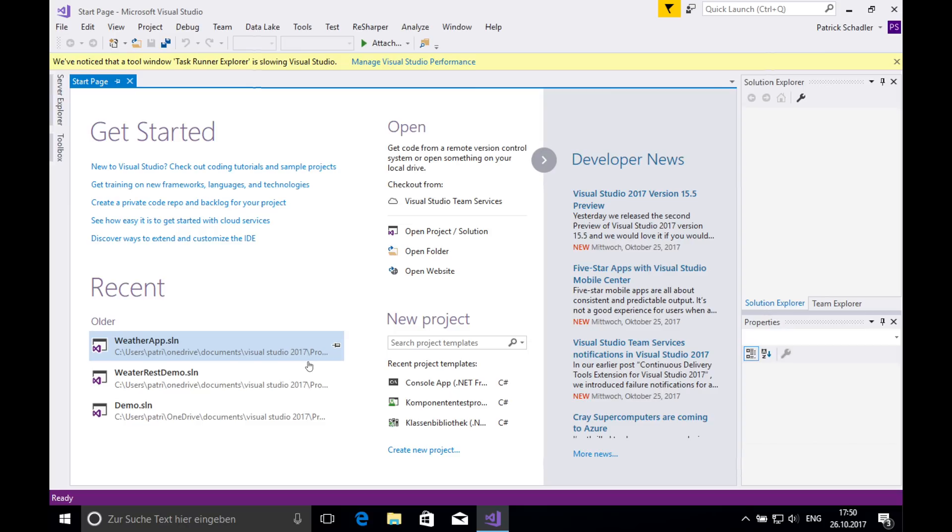Hello guys and welcome to a new video. In today's video I'm going to show you how to create a RESTful web service within .NET and the C-Sharp programming language.